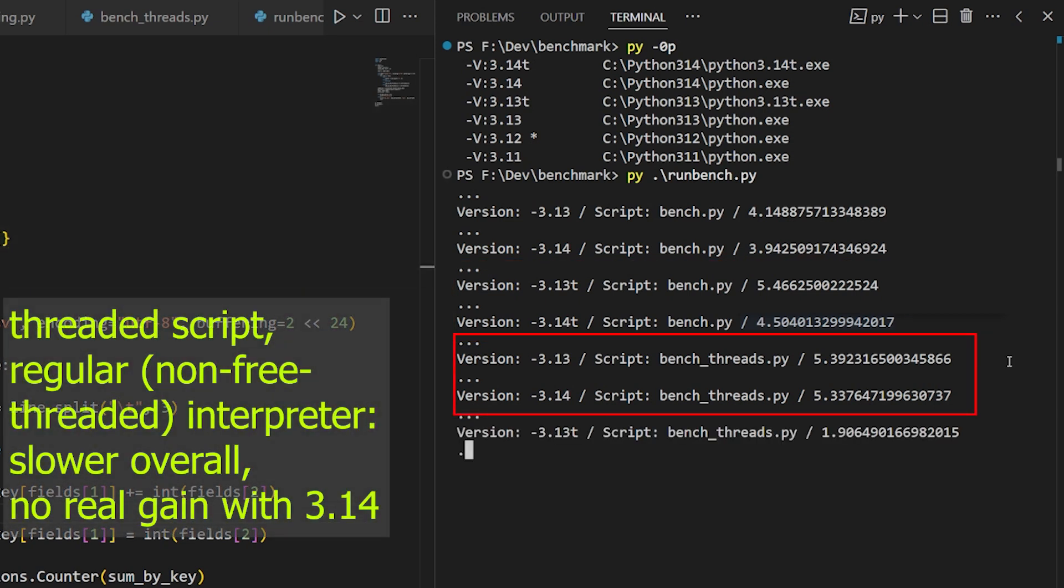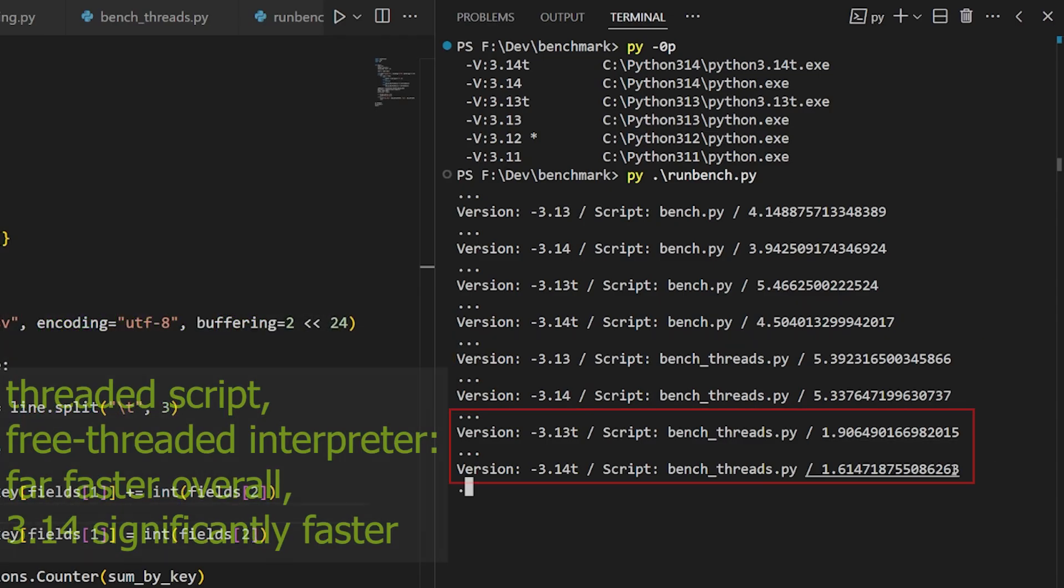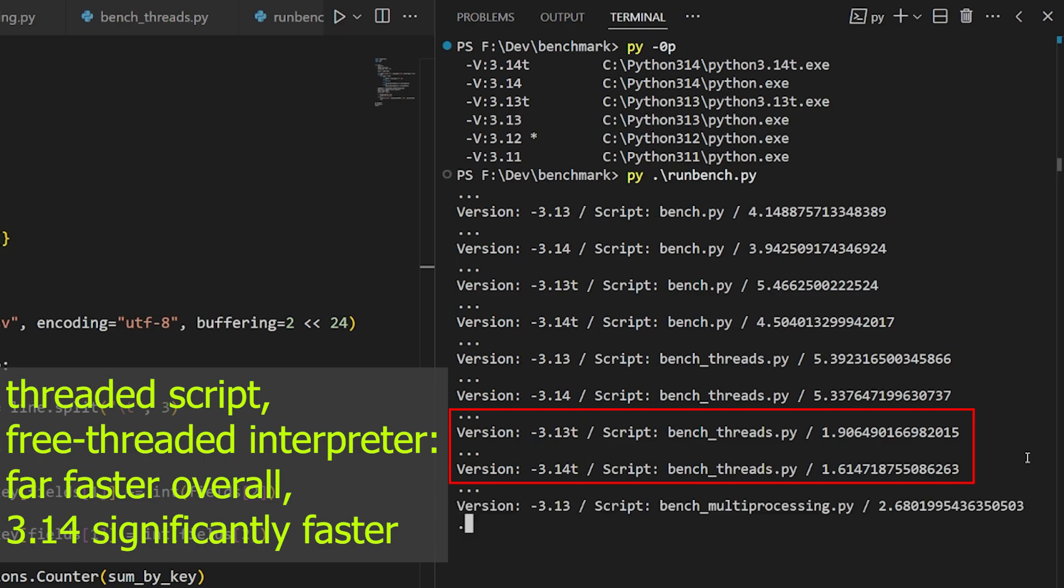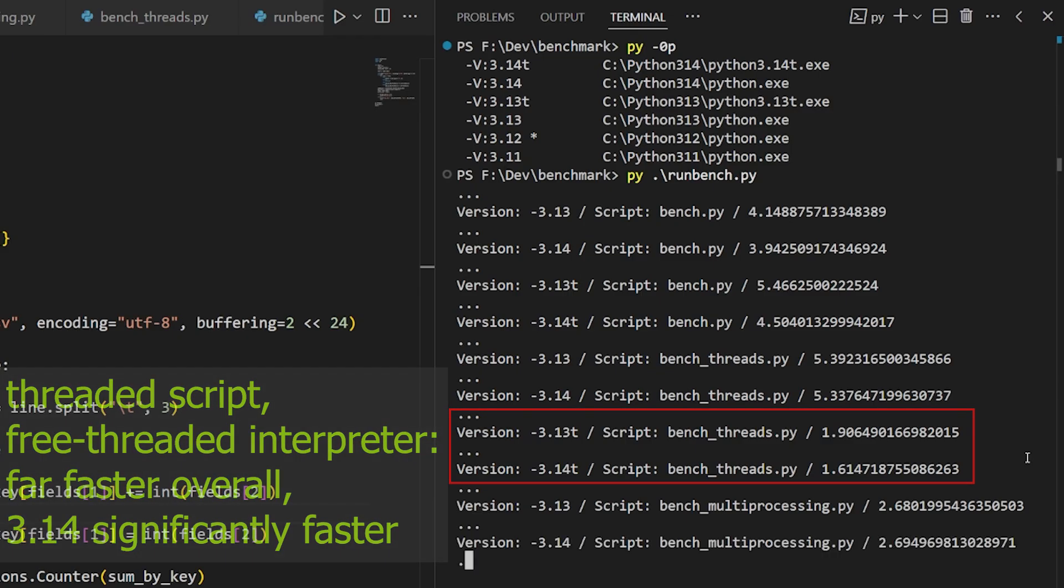Now the 3.14 speedup with the new interpreter is really noticeable when we use the free-threaded builds and when we use a threaded version of our benchmark. Without using the threaded build, there's still a marginal speedup. But with the threaded build, we can see a really measurable distinct difference over 3.13. The benchmarks don't just complete faster. The 3.14 version is also notably faster than the 3.13 version.